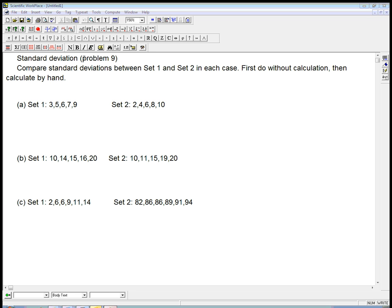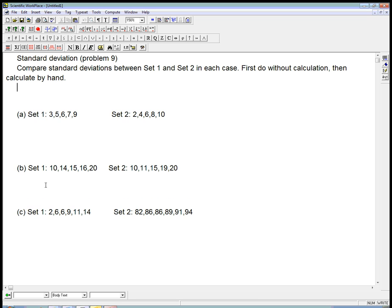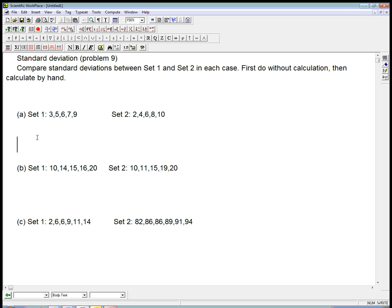Here's an example about standard deviation, in particular calculating it by hand, and thinking about the intuition of how standard deviation is a measure of spread. So here's what's going on. There are three versions of the problem, and in each version we've got one set of numbers, one data set, very simple numbers, and another data set.